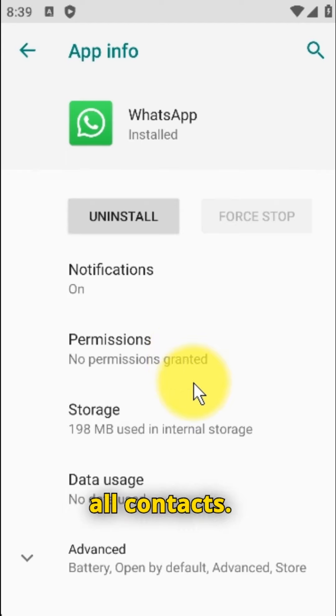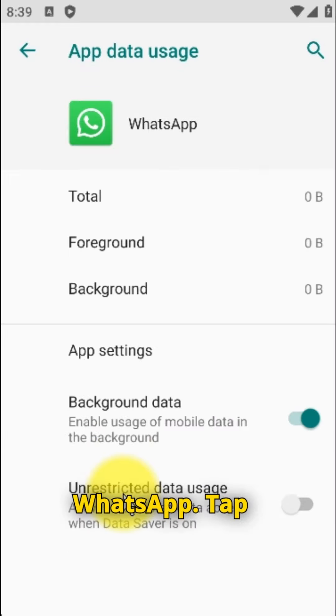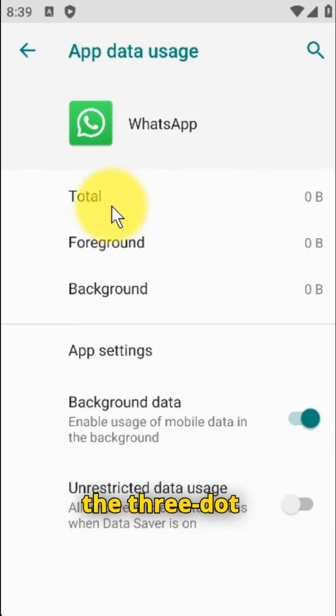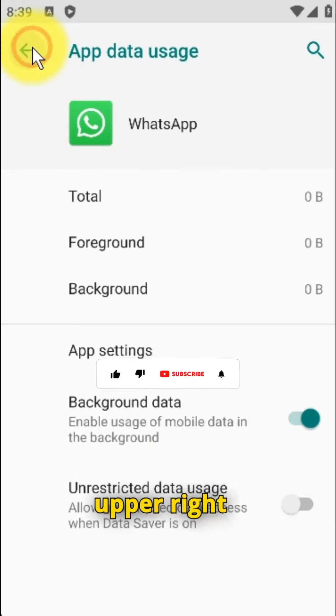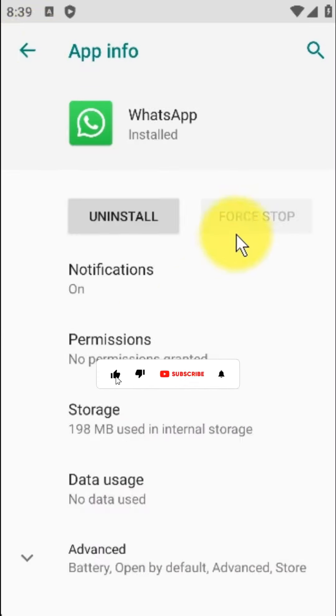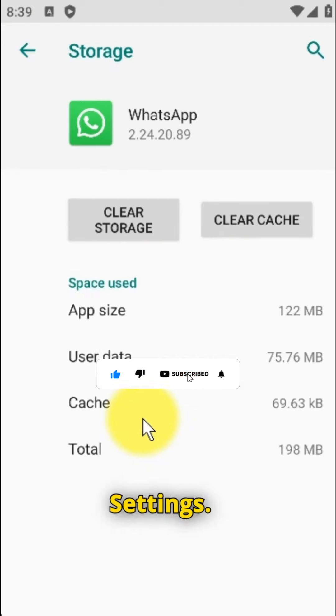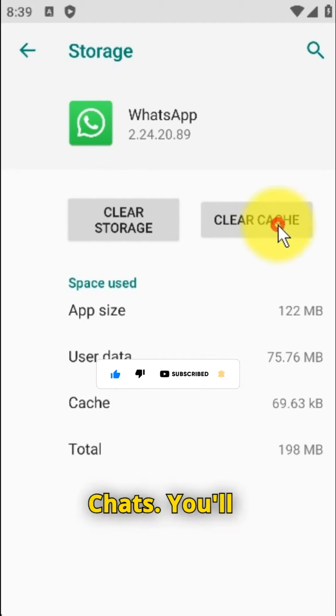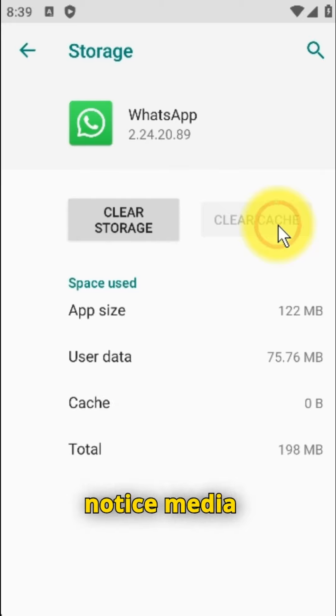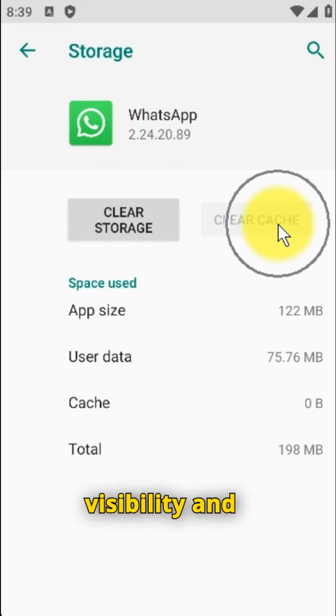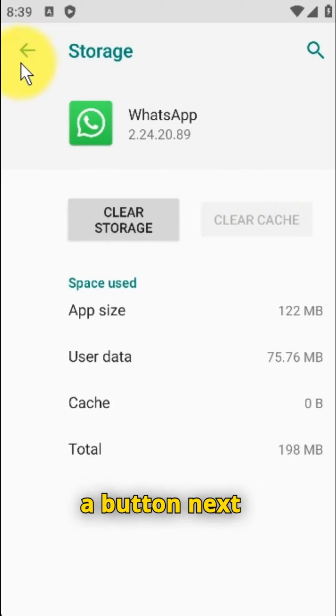Launch WhatsApp and tap the three dot icon in the upper right corner. Navigate to Settings, then navigate to Chats. You'll notice Media Visibility and a button next to it.